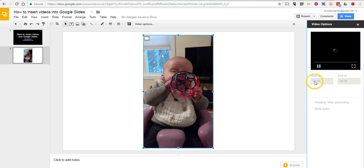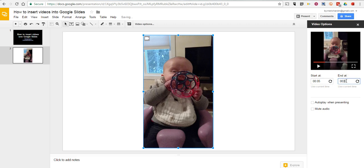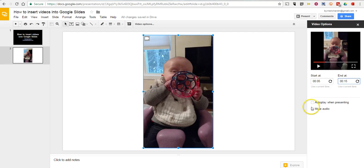We can specify a start and stop time. So, I want to start it at 5 seconds in, and I can end it at 15 seconds in. We can select Auto Play, and we can choose to mute the video if we want to, as well.